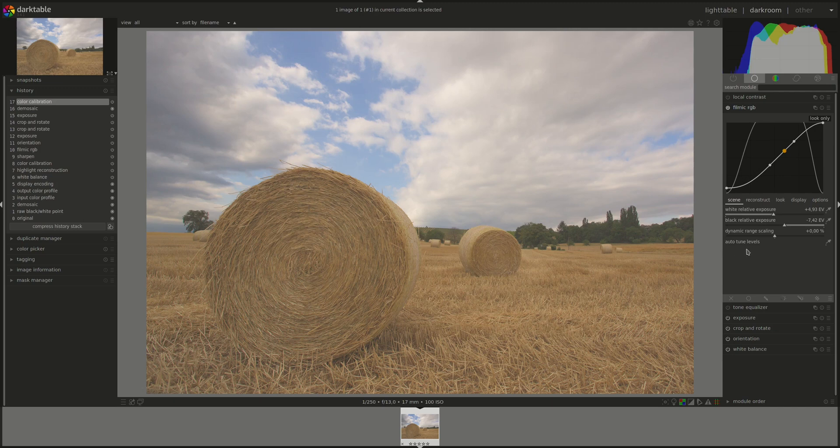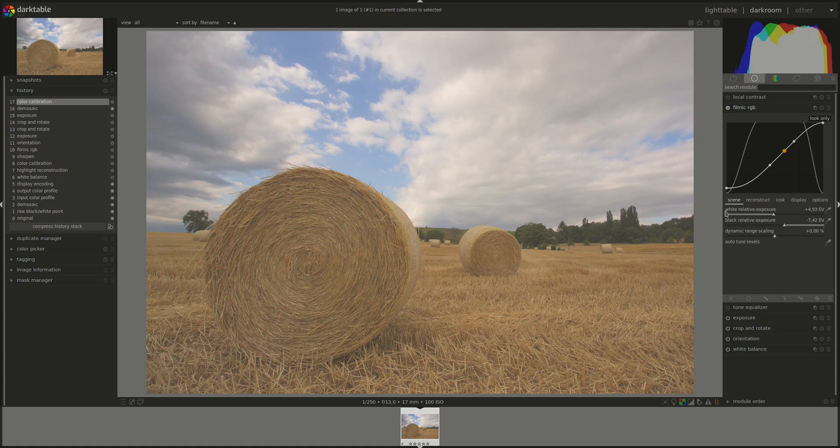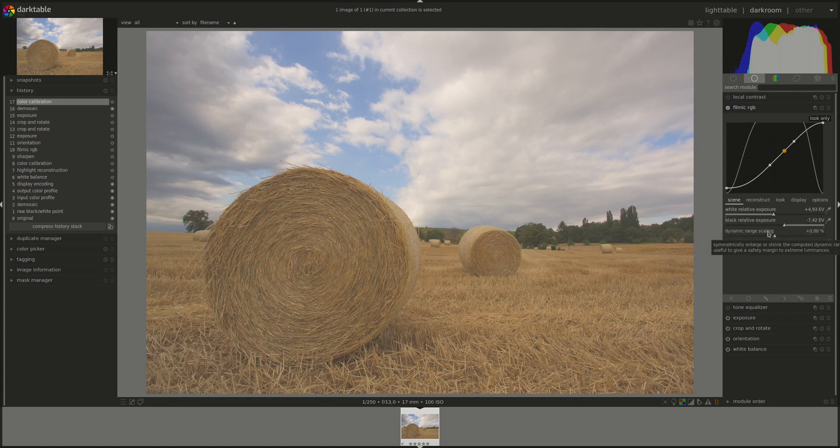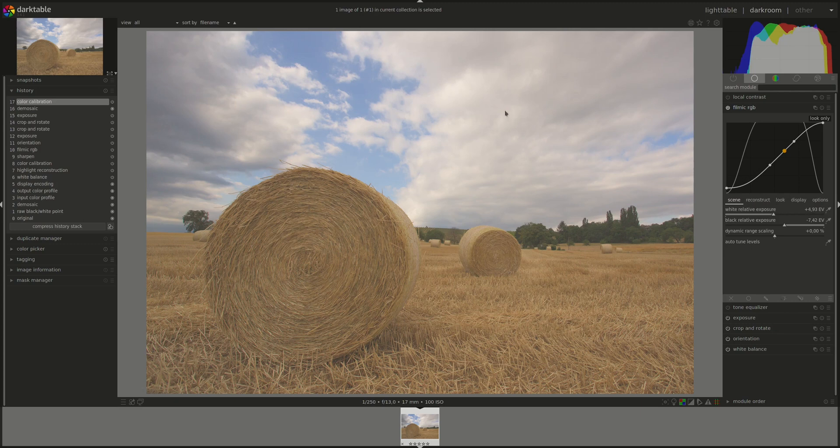You've got here some familiar controls that look like the controls on a levels module. However, the levels module is used for display referred pixel values. So between zero and 100%. And filmic allows us to work on scene referred pixels. So between minus infinity and plus infinity. The first slider is white relative exposure. This one is the number of stops between the scene's middle gray luminance, which is here, and the scene luminance that will be remapped to display pure white. So peak white. So this is where the pixels in the image that are at that level will be mapped to 100% as pure white.